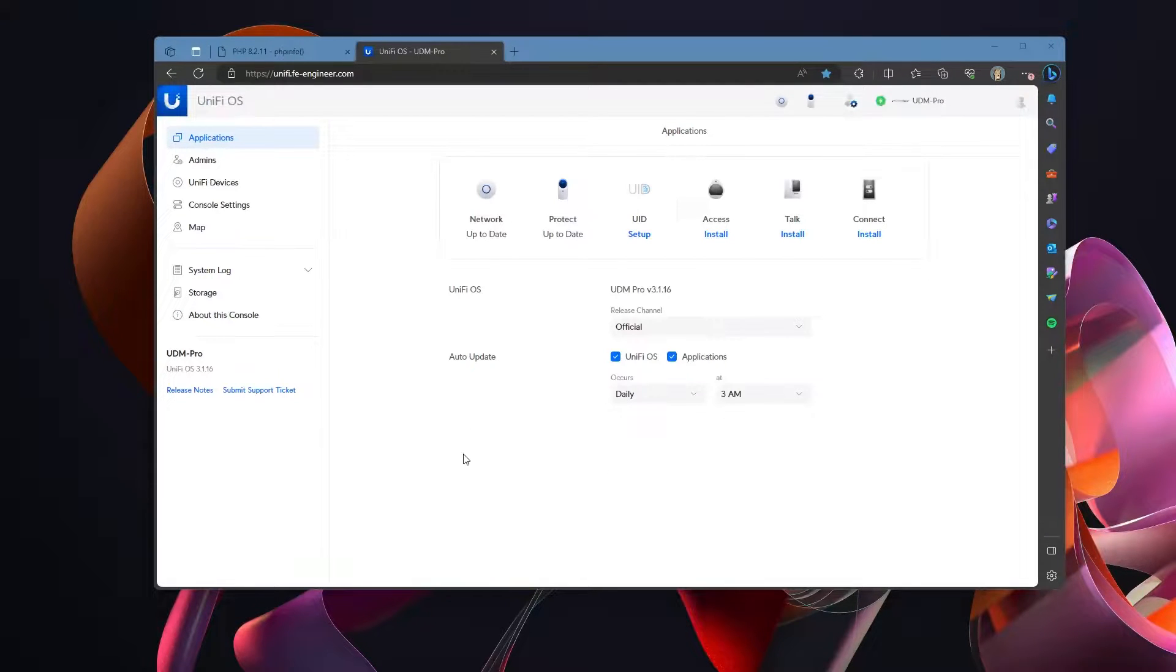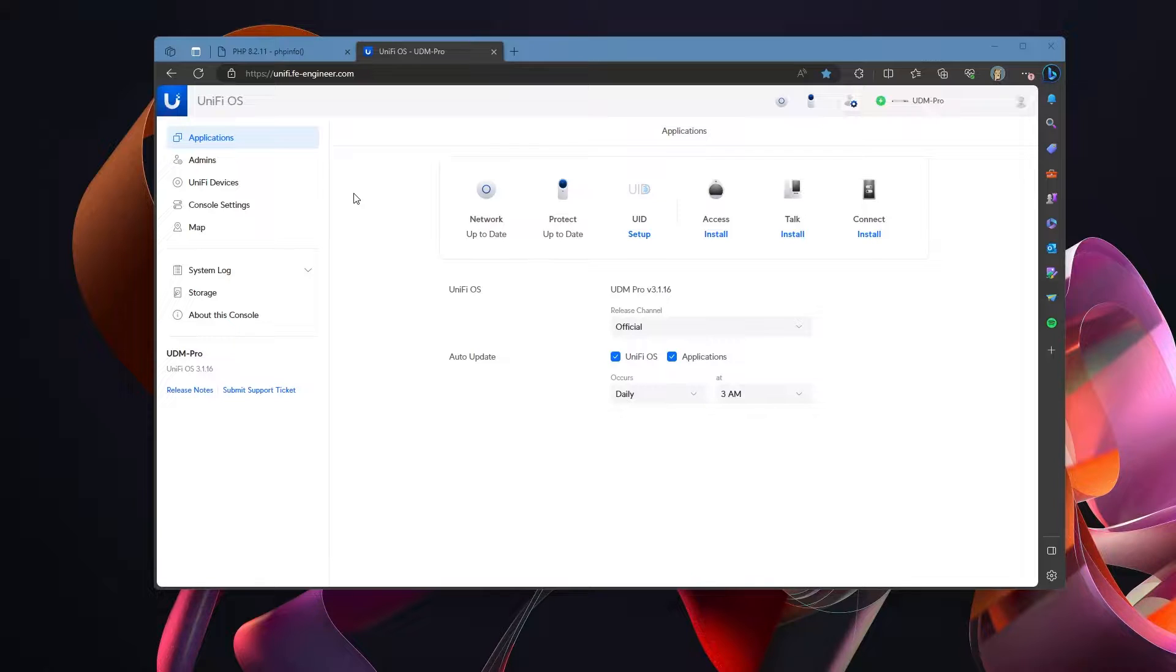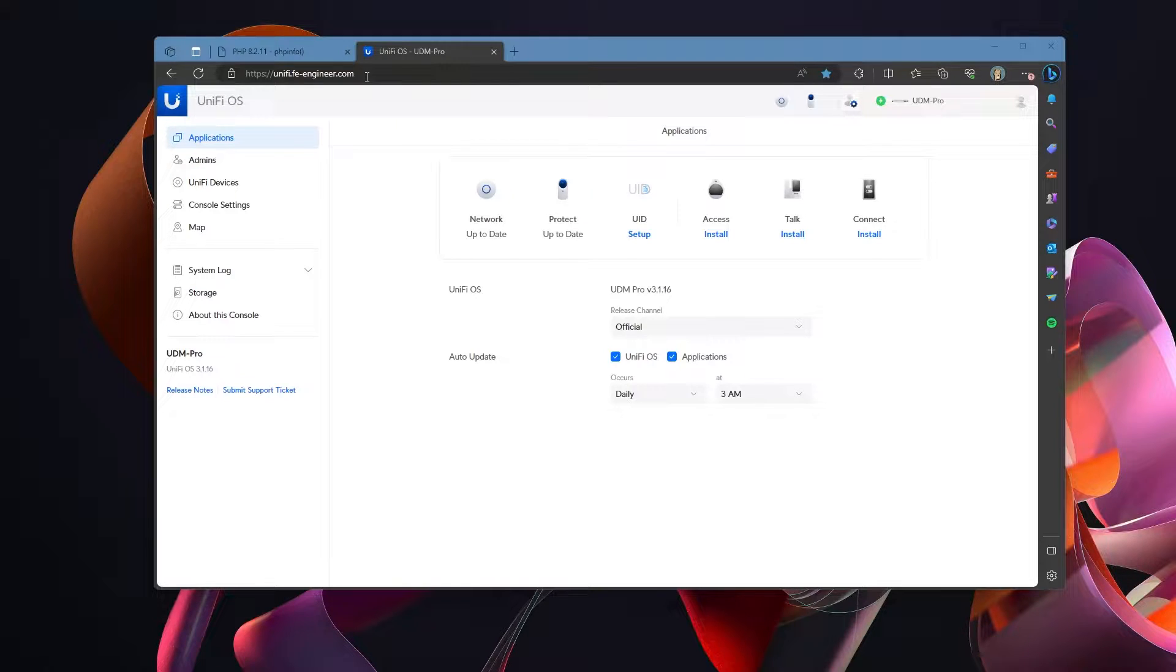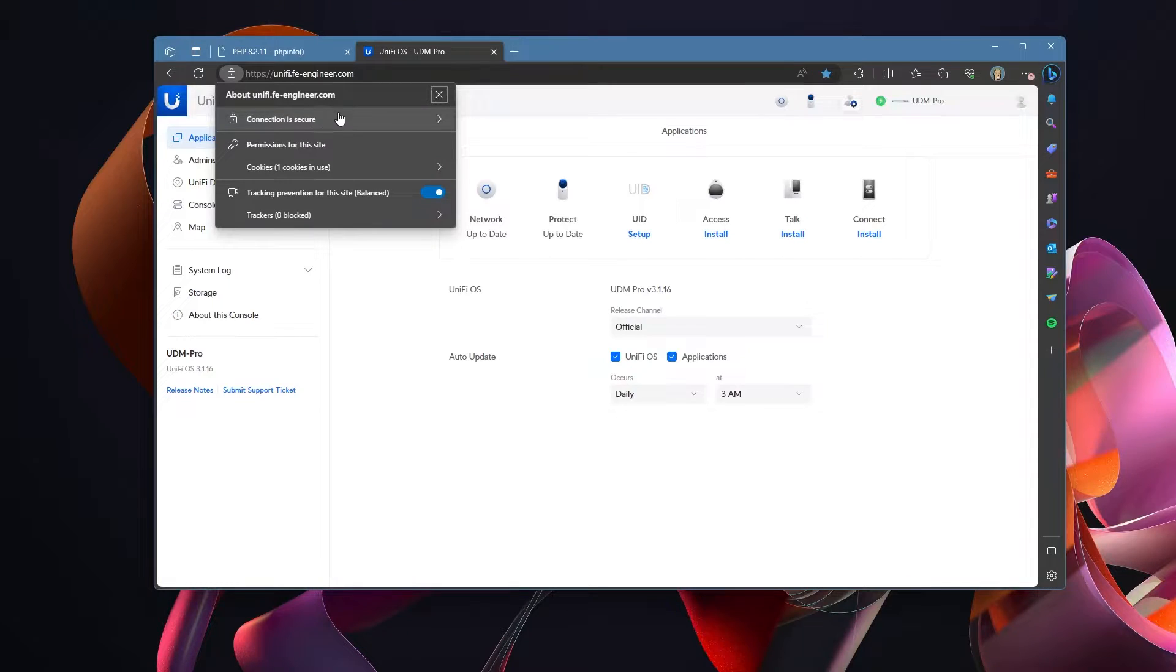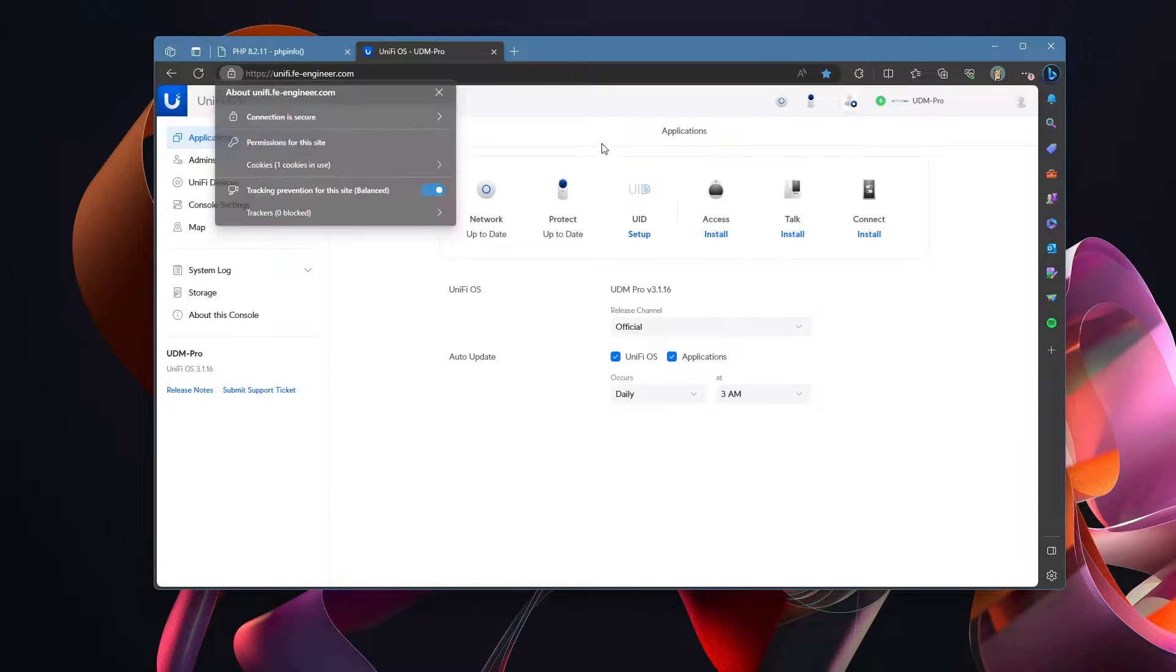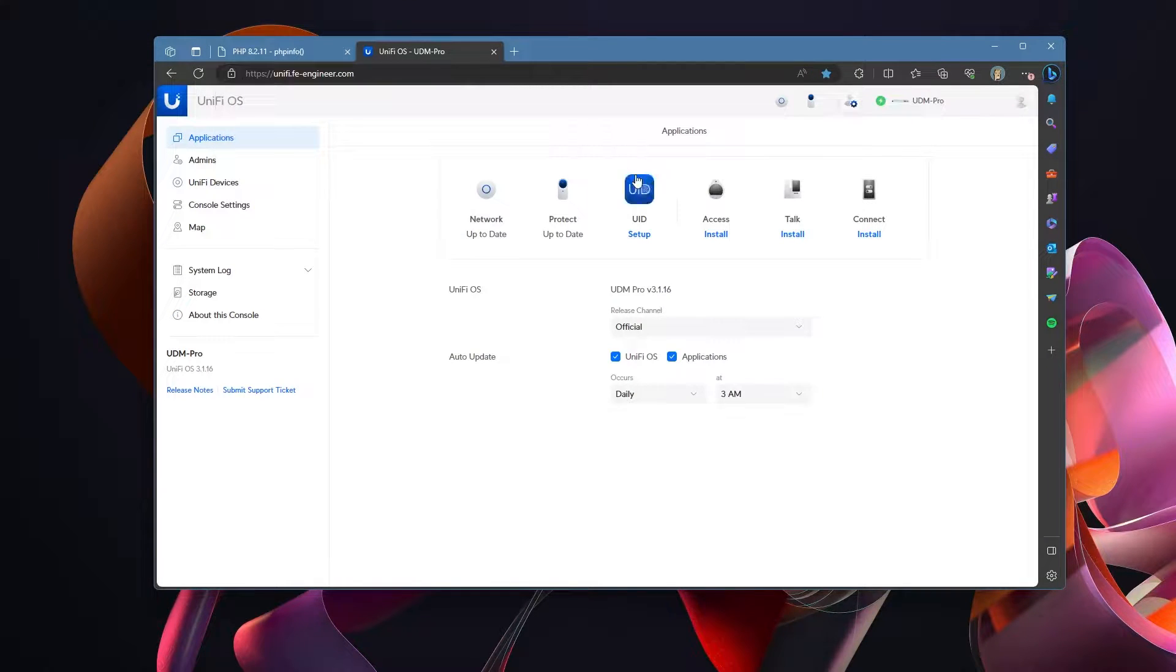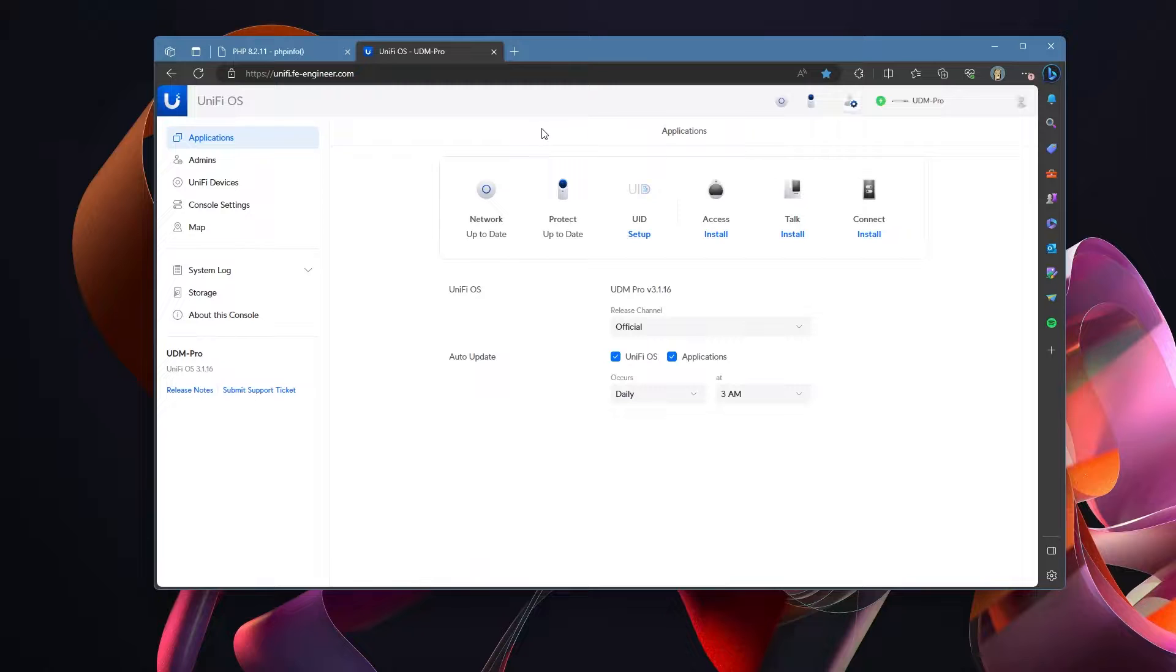Hello all you engineers and home labbers out there. Today we're going to look at getting our UniFi operating system set to a domain name of our choice and secured with an SSL cert, and we're going to do this all via reverse proxy through Apache.